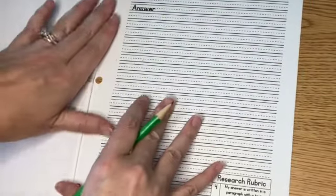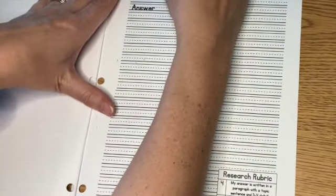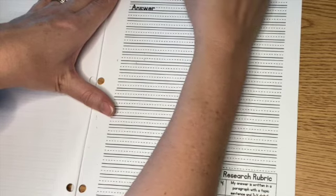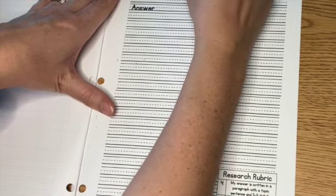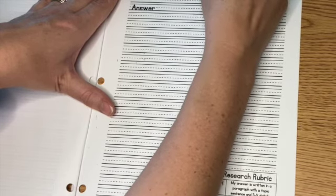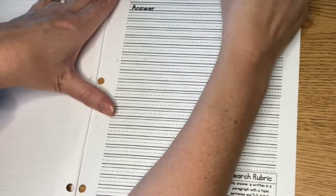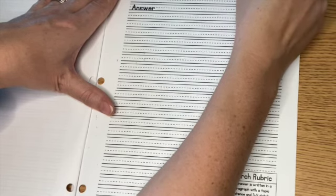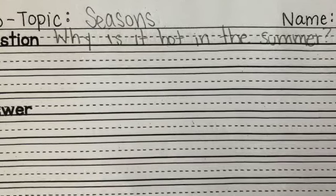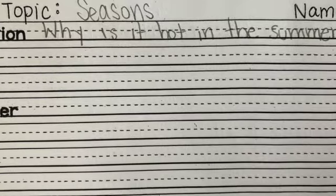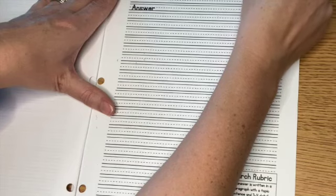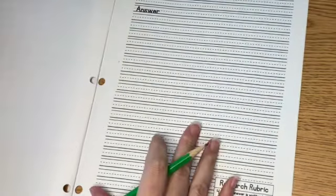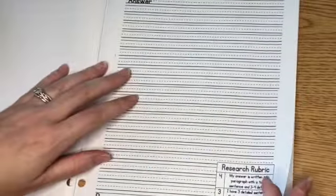My next question that I have about seasons is very similar. If it's cold in winter, why is it hot in summer? Why, capital W, is it hot in the summer? All right, I've got three questions so far.